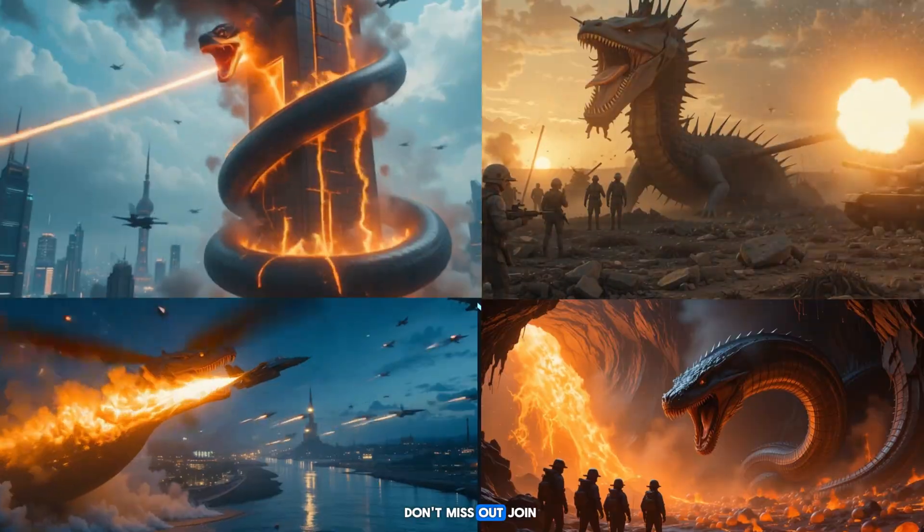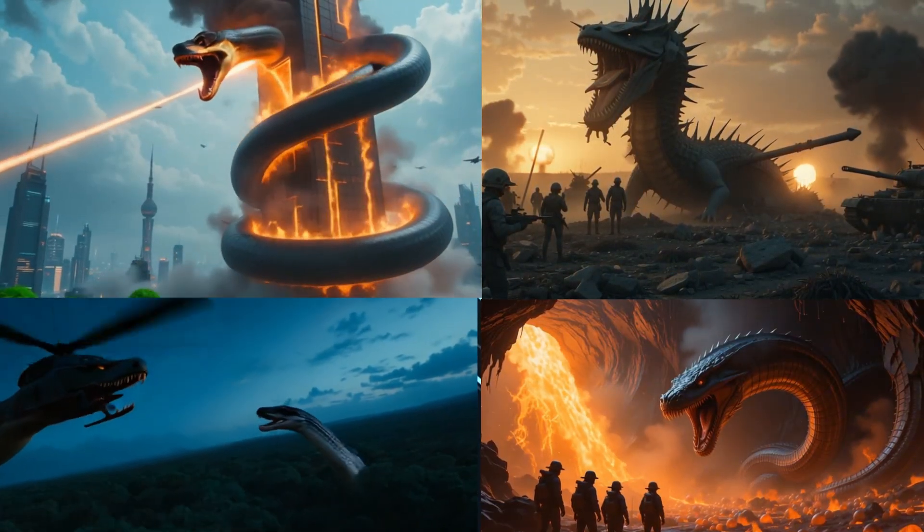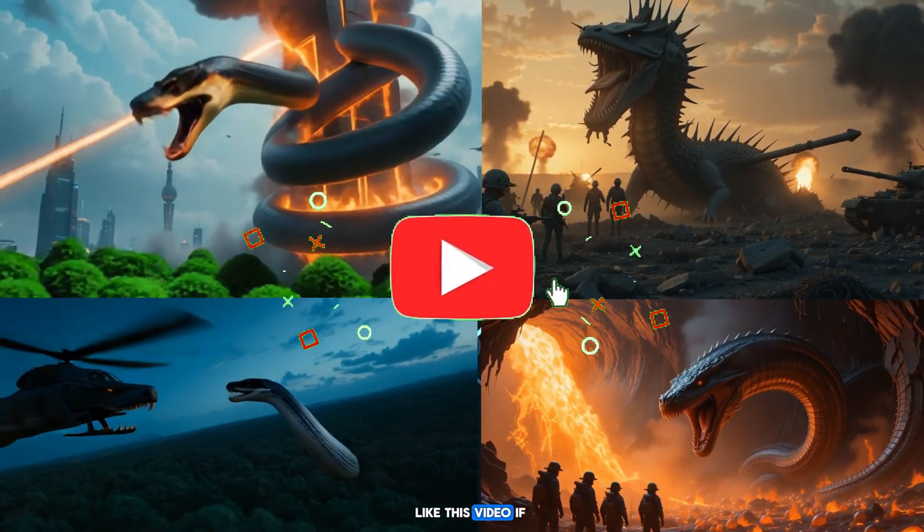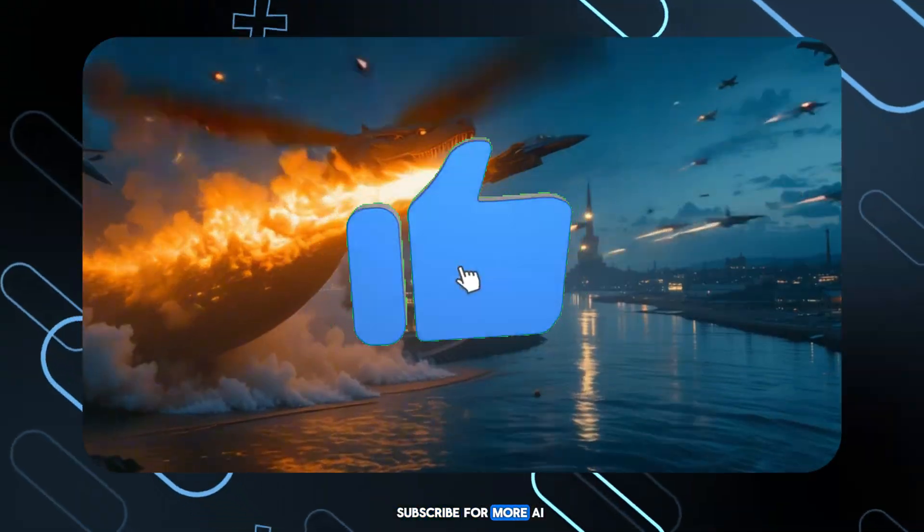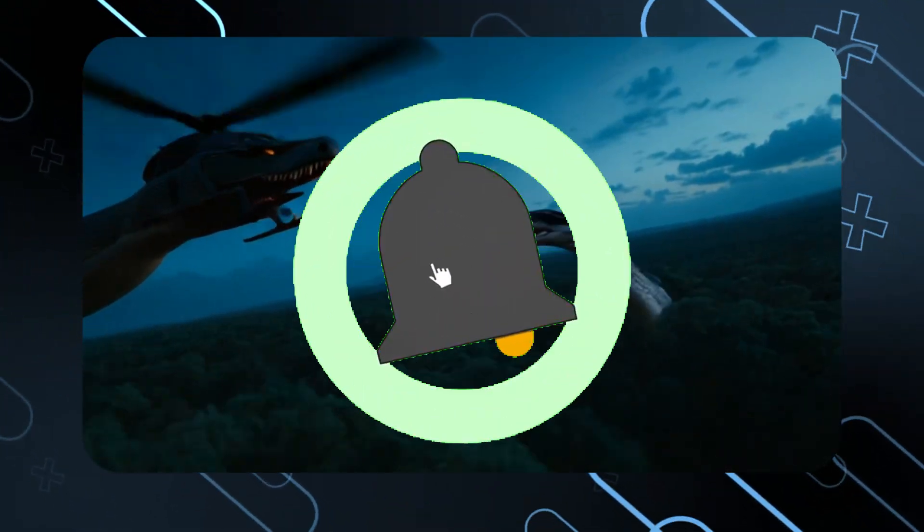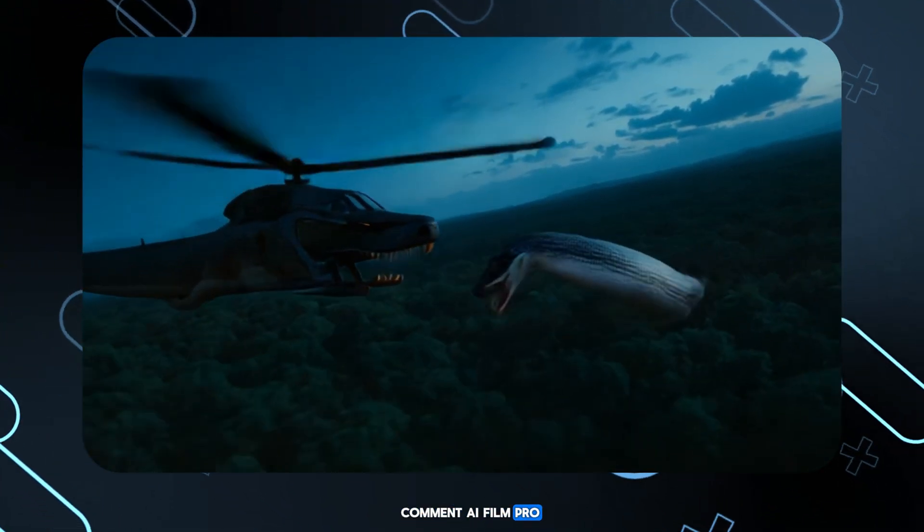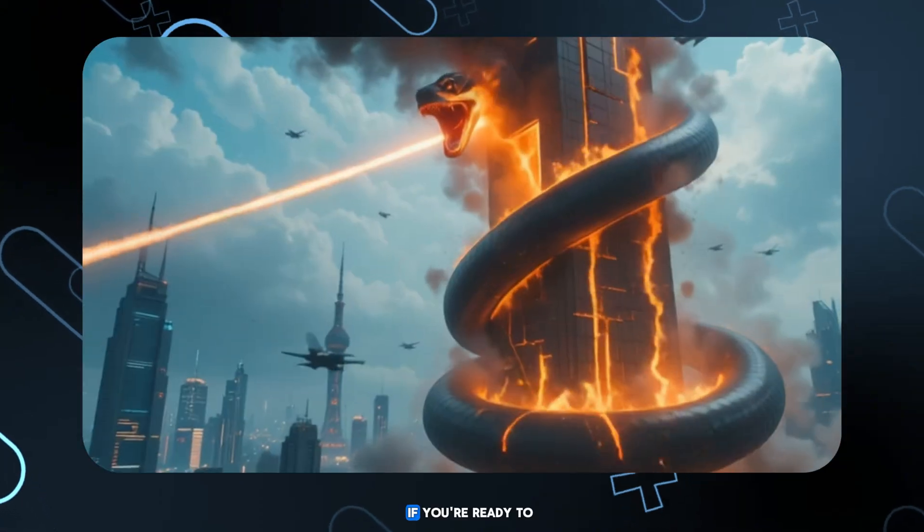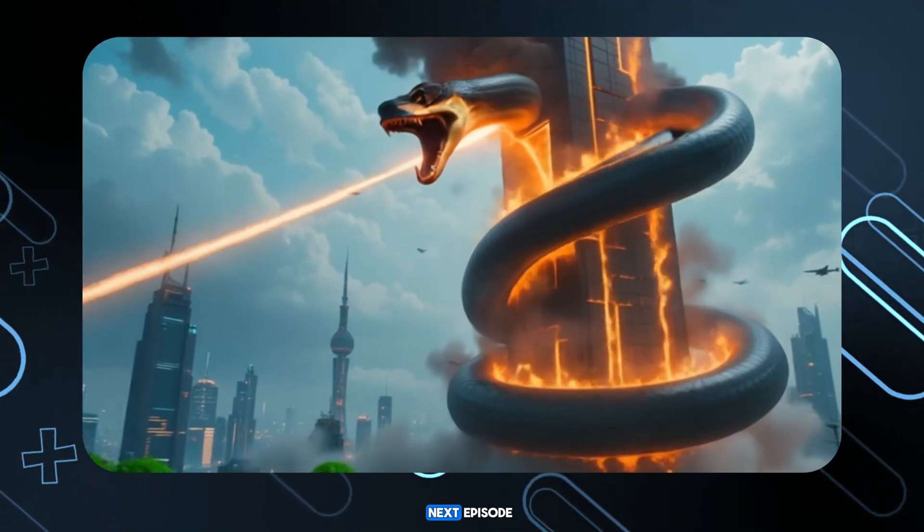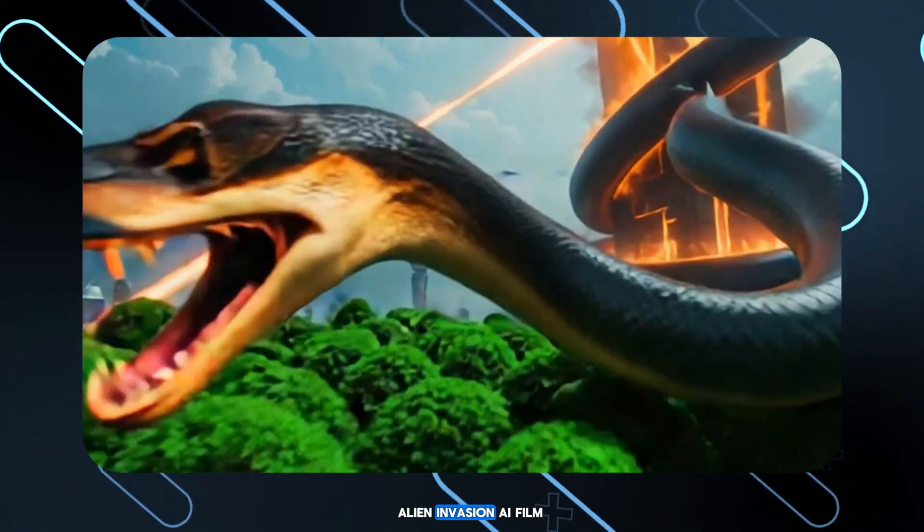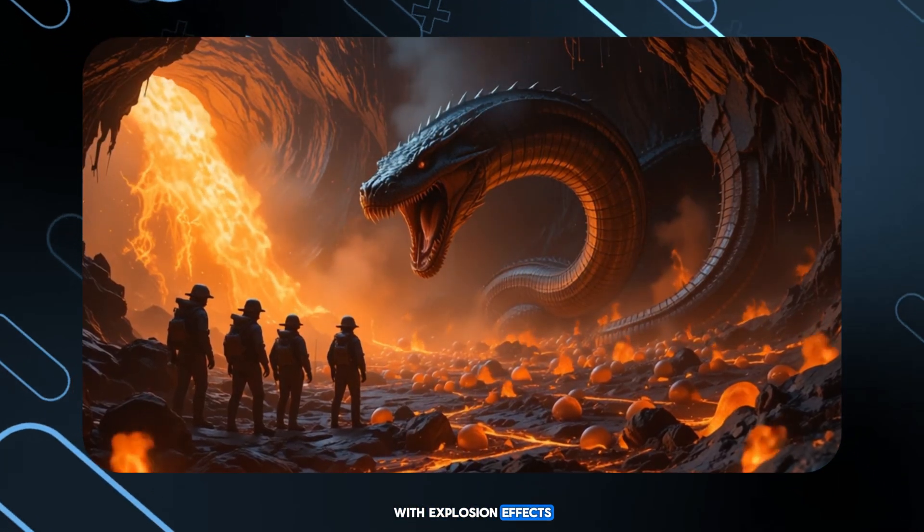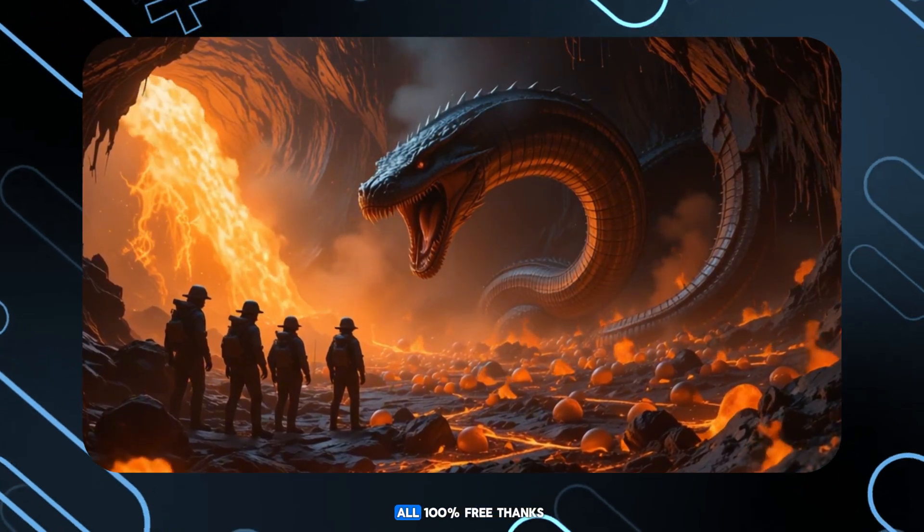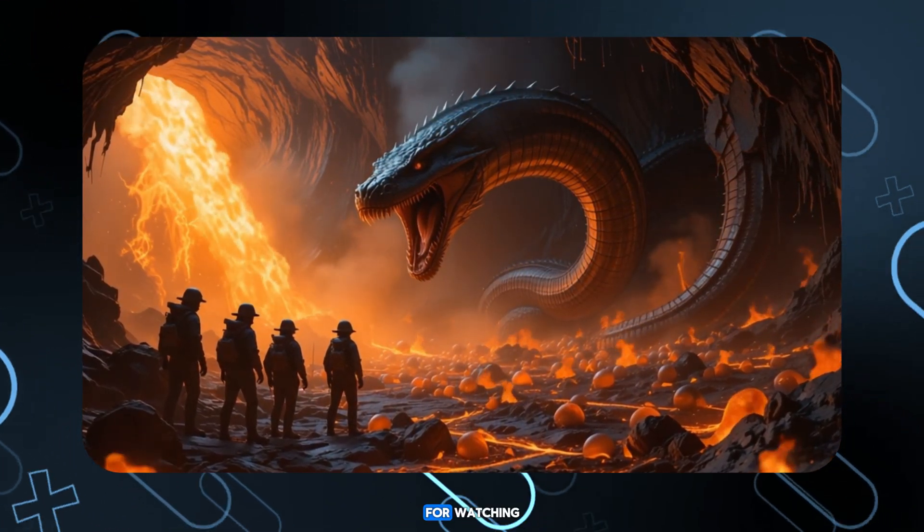Don't miss out. Join the movement. Like this video if it inspired you to subscribe for more AI filmmaking hacks. Comment AI Film Pro if you're ready to make your next film. Next episode, Alien Invasion AI Film with Explosion FX. All 100% free. Thanks for watching.